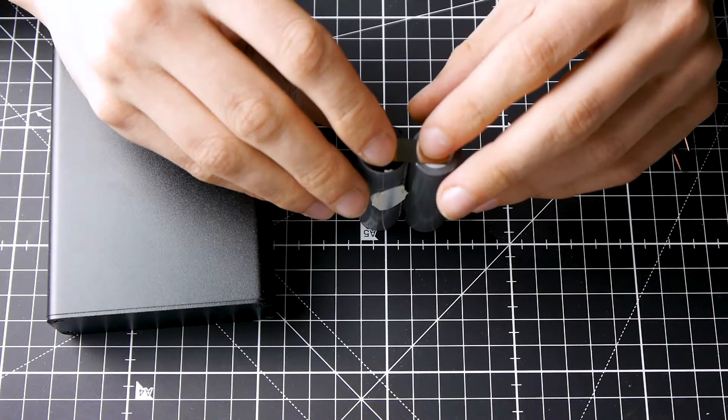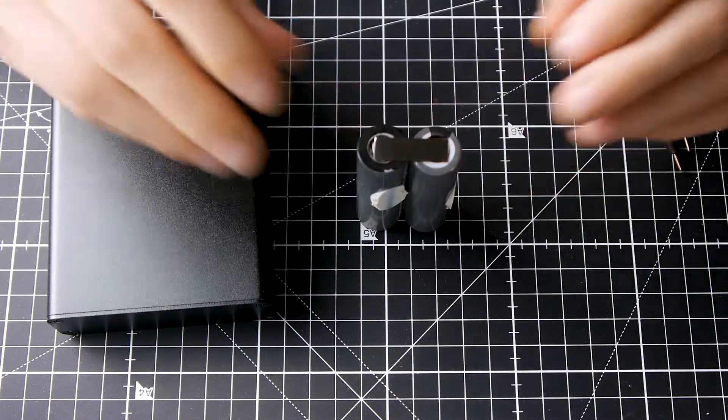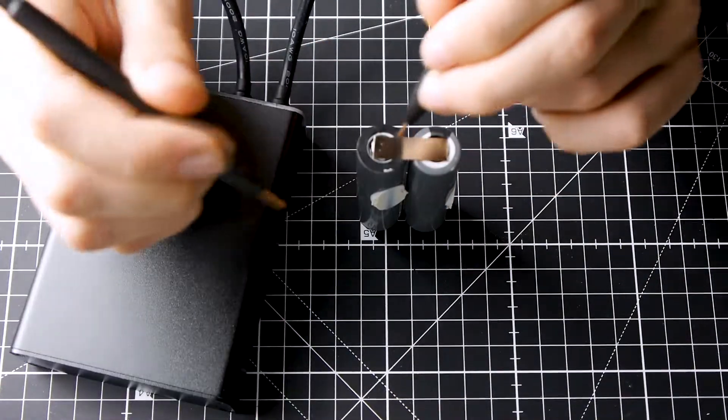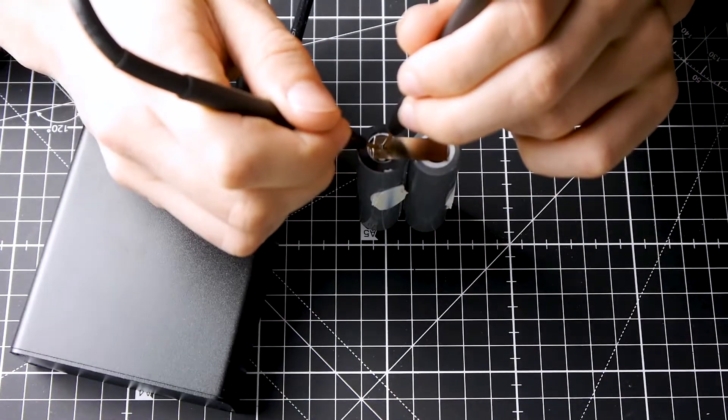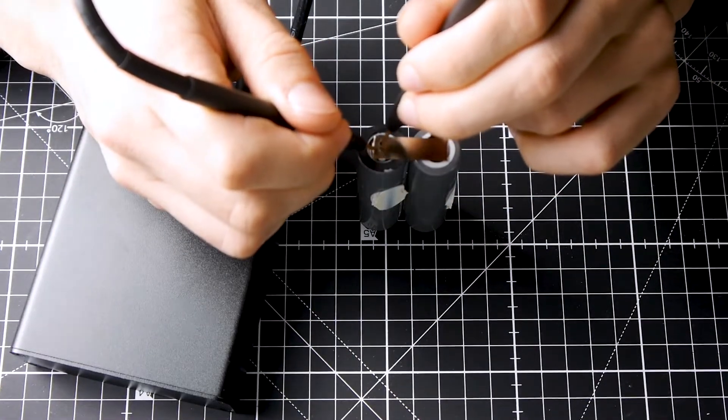Now I can finally spot weld them. First, I make blocks of two batteries together in parallel.